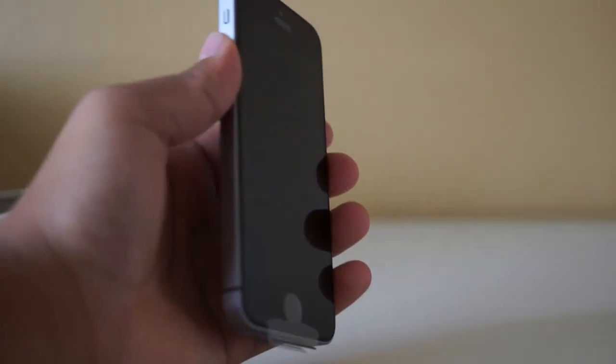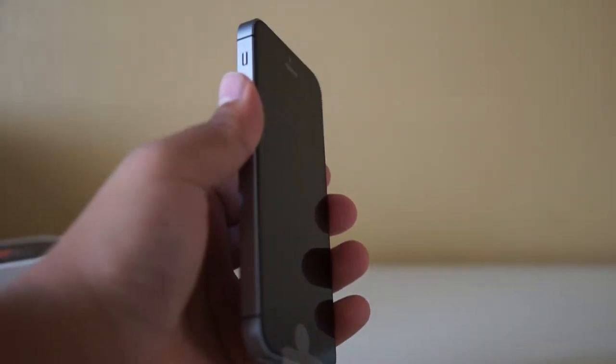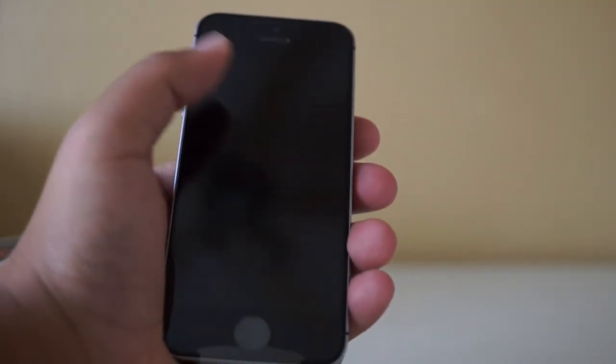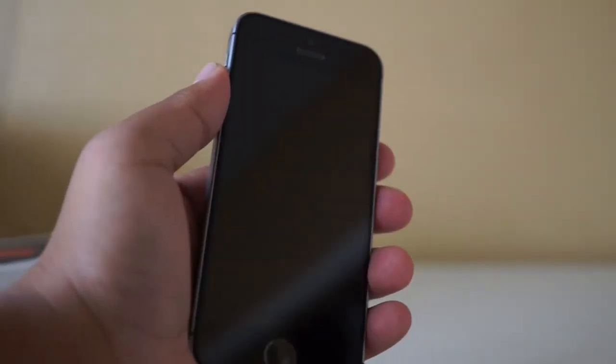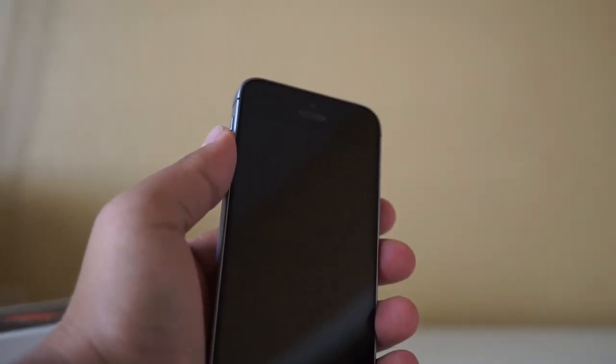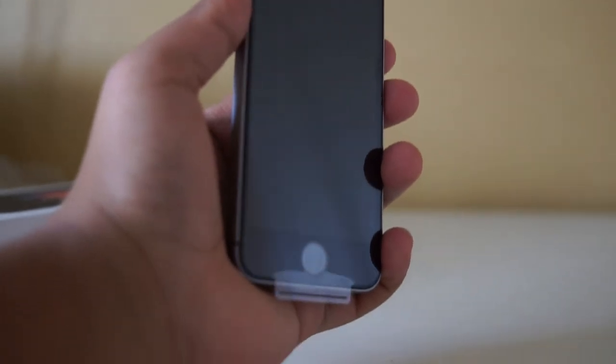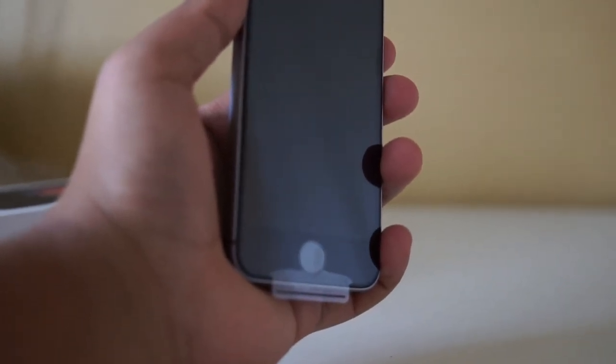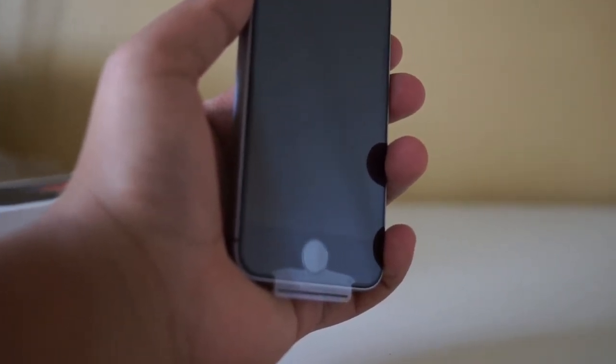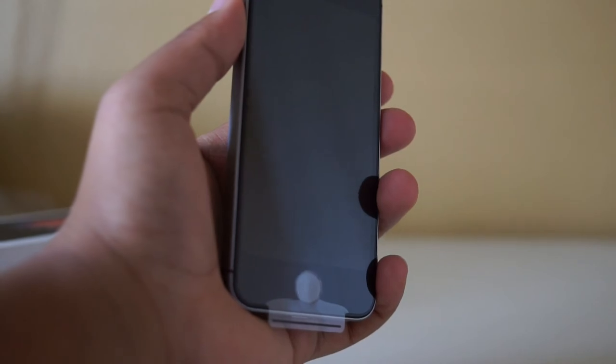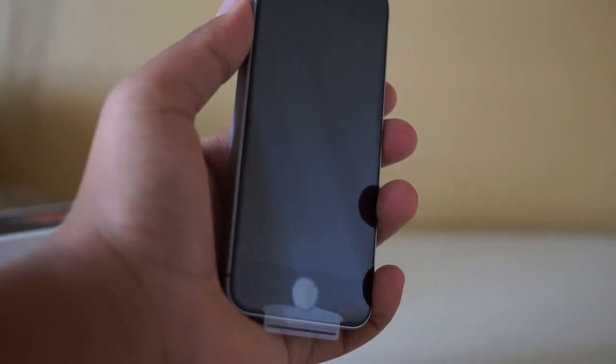But anyway, yeah, just a quick unboxing of the iPhone SE. It actually feels really good, I'm pretty excited about it. Thanks for watching guys, stay tuned for more content on the channel and definitely check out all my other content. Blazing Tech, we'll catch you on the next one.